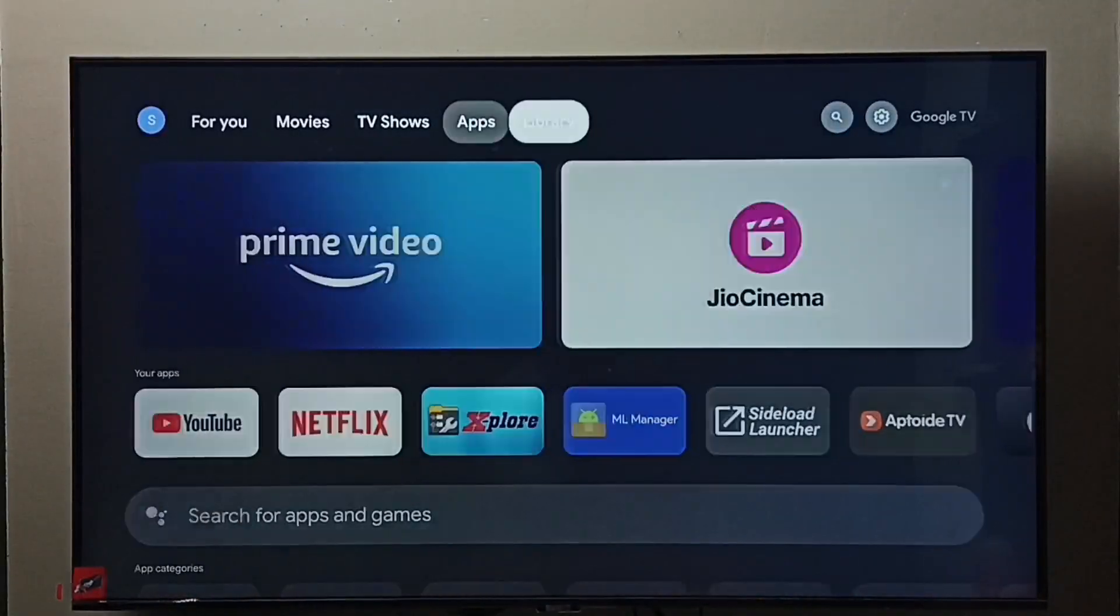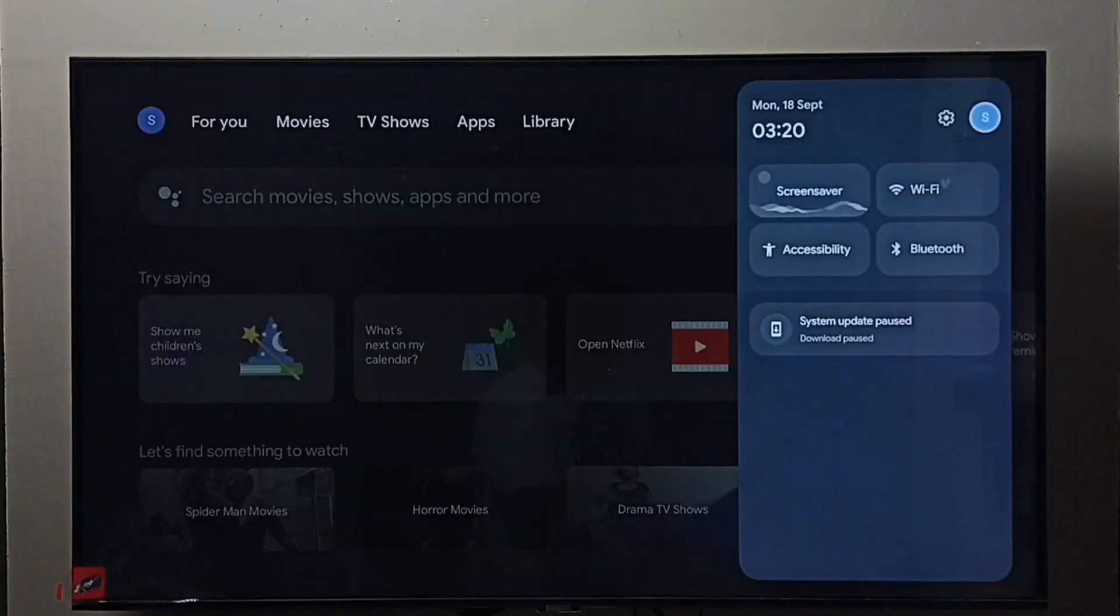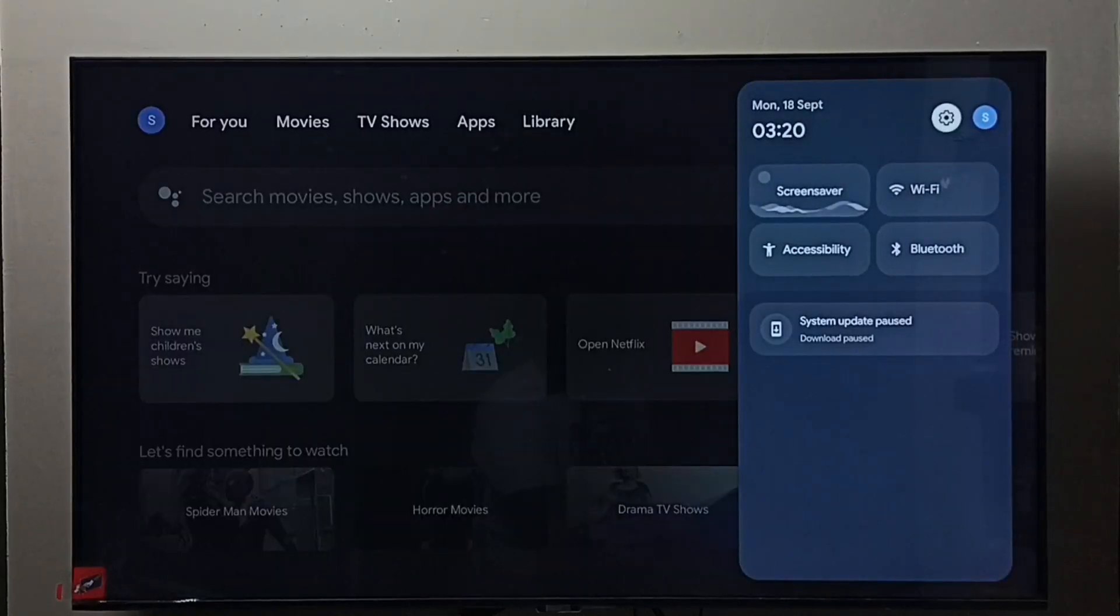Method one: go to TV settings, select the settings icon.